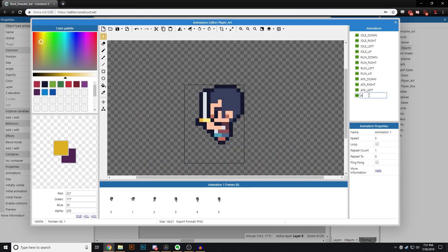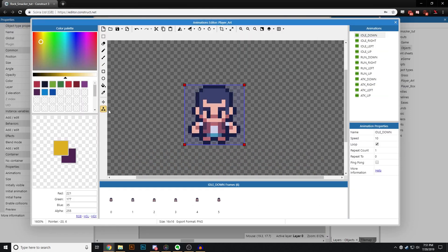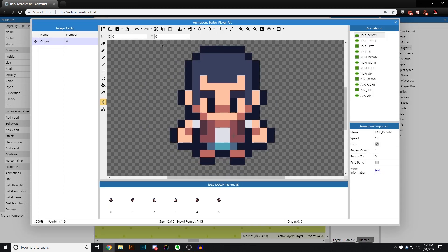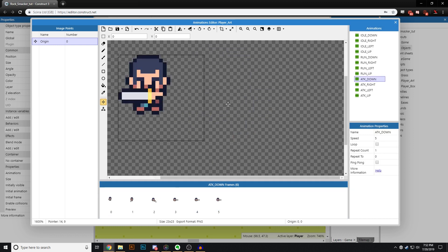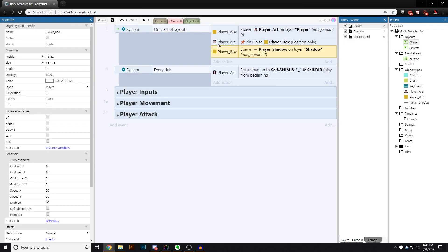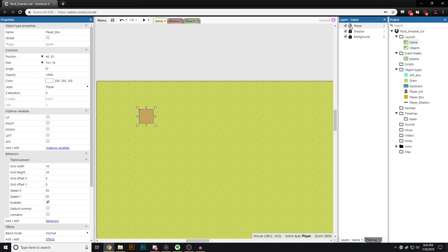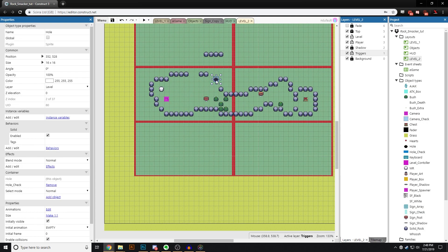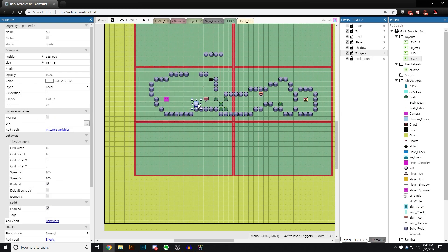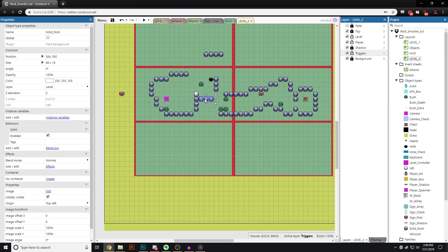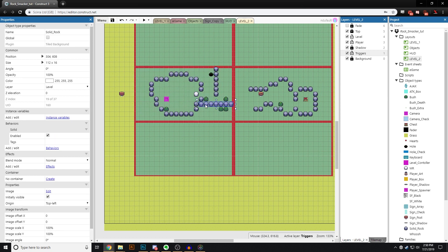Hello everyone and welcome to this tutorial series for Construct 3. We will be learning and using many aspects of Construct 3 as well as some new features like the tile movement behavior and the new built-in functions. One thing to note upfront: I'm using a paid version of Construct 3 and this project will unfortunately go over the limit for the free version, as well as use some features that are only available on the paid version. I apologize, but there are plenty of tutorials out there focusing on creating games with the free version limitations, and there are still plenty of tips and techniques that can be useful even if you can't follow along exactly. I just wanted that to be clear from the very beginning.